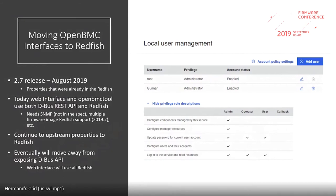Things like SNMP, which is not in the spec currently, and multiple firmware image Redfish support — which we were able to get into the spec and is in the 2019.2 spec — are needed. We'll continue to upstream properties to Redfish, and eventually we'll move away from exposing the D-Bus API directly to customers, and the web interface will be completely Redfish.